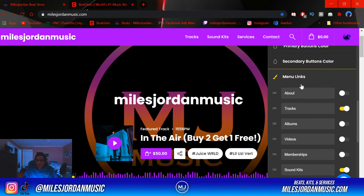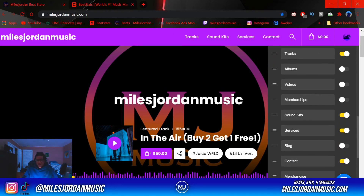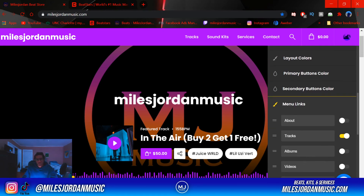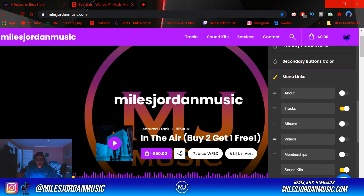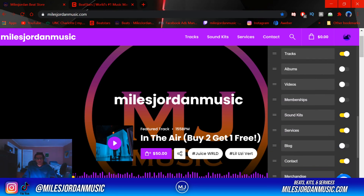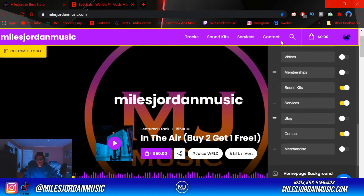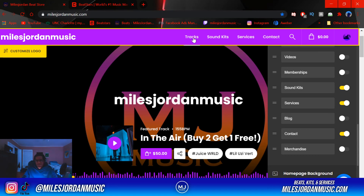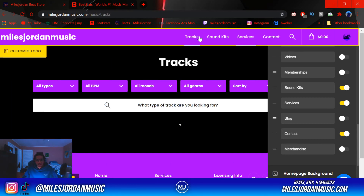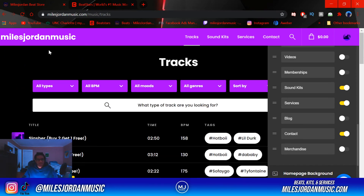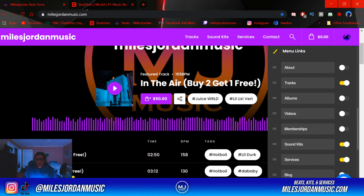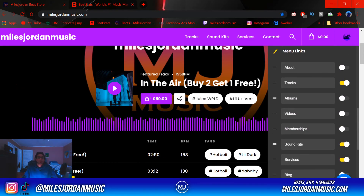For the menu, I have tracks, sound kits, services, and contact. I don't have every single one because I don't have an album, a membership, or a blog — there's no point in having those up there. So I just have the stuff I use: sound kits, services, and obviously a ton of beats. You can also add an about section or a YouTube tab if you have a lot of videos.